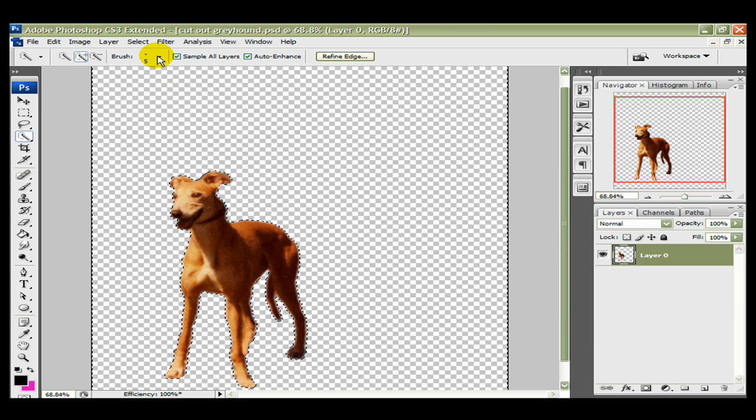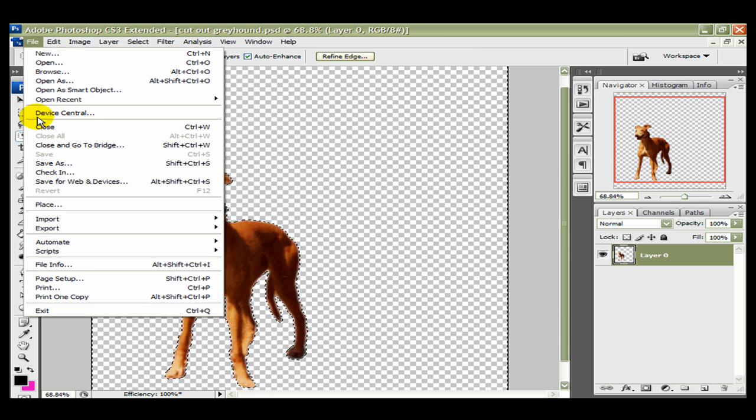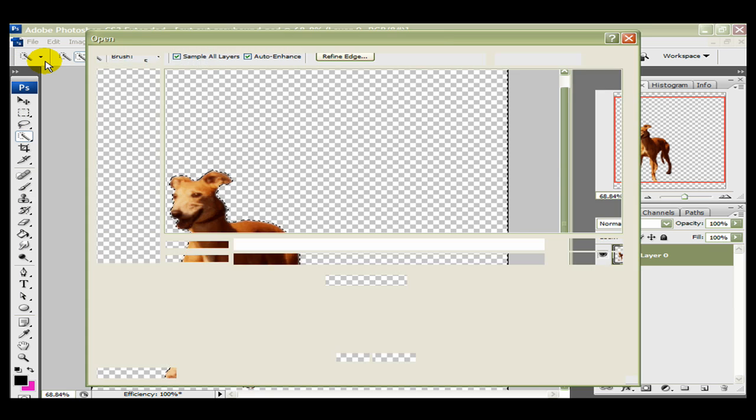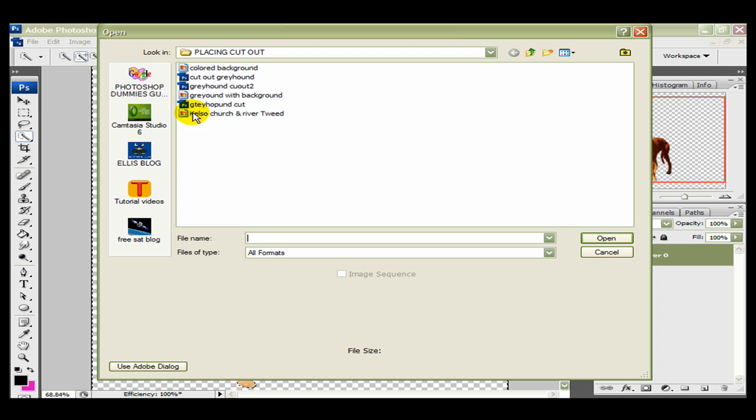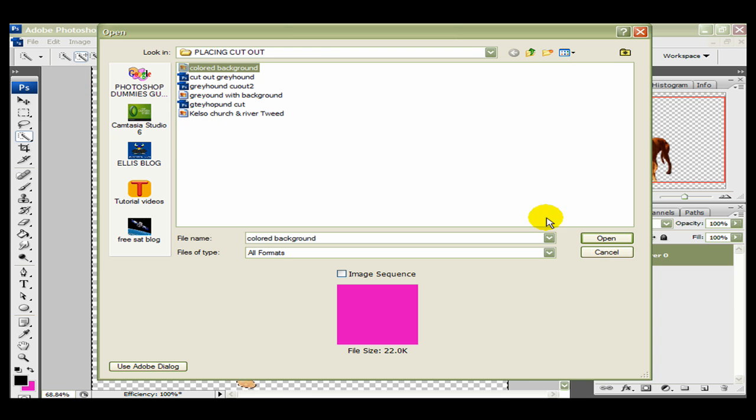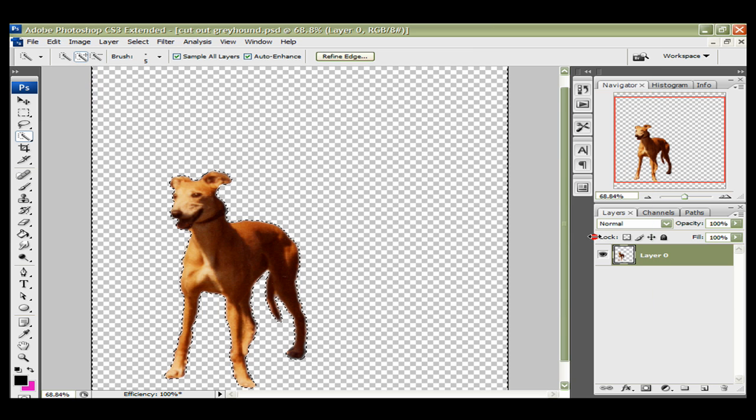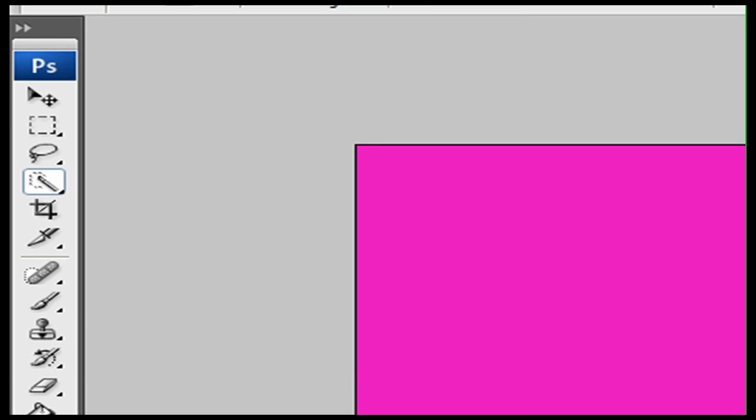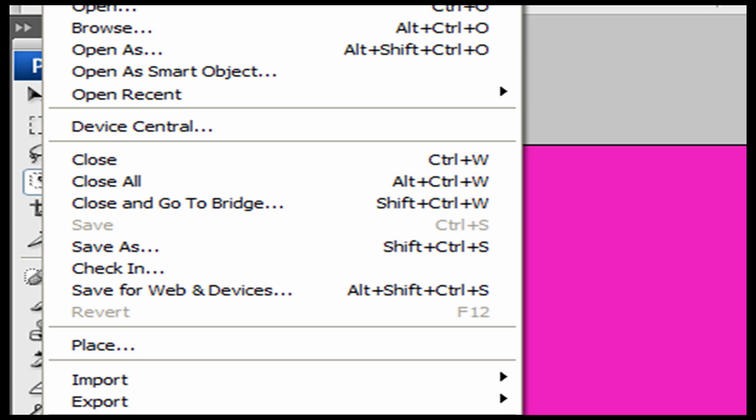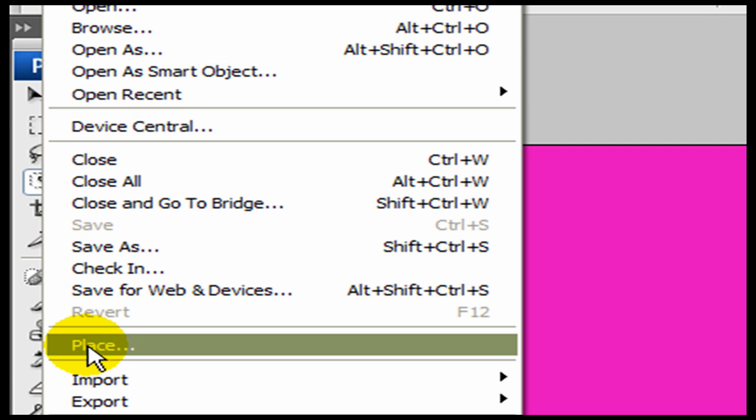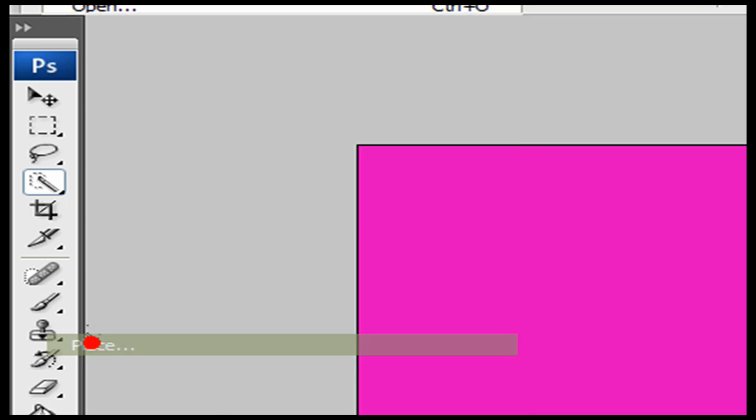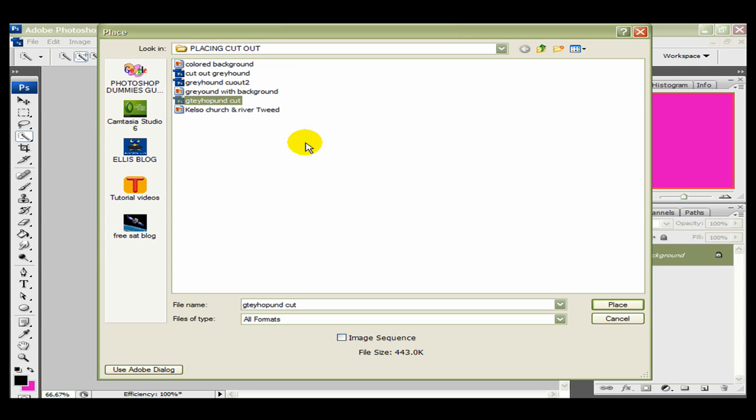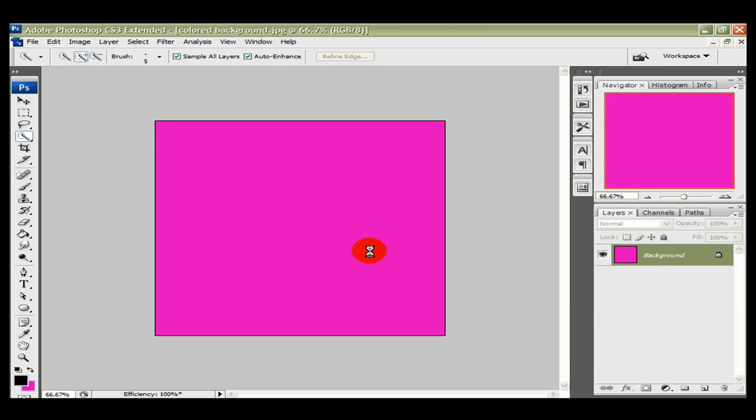Right, now let's bring a new background in. We'll bring, to start with, we'll bring the background, just a colored one. So we're going to open that up. Colored background. We'll import that to the stage. Once we've got the background on the stage, we're now going to place the cutout image onto this new background. So it's File. Come down here to Place. Left-click Place. Pick the cutout that we've just done. And then Place.